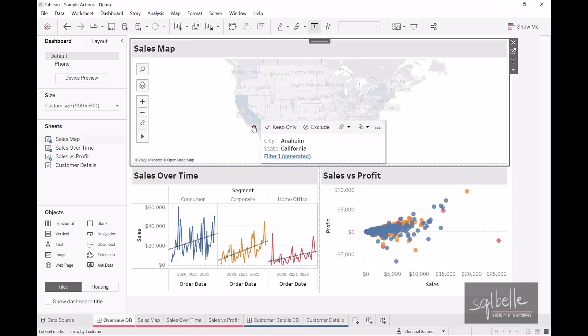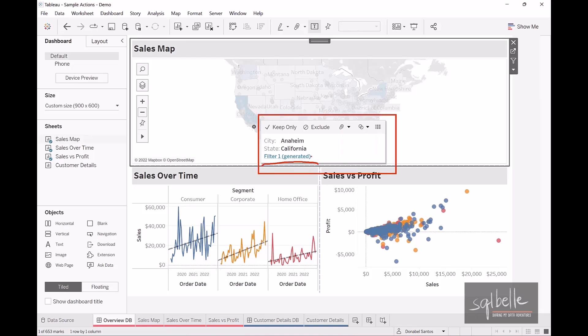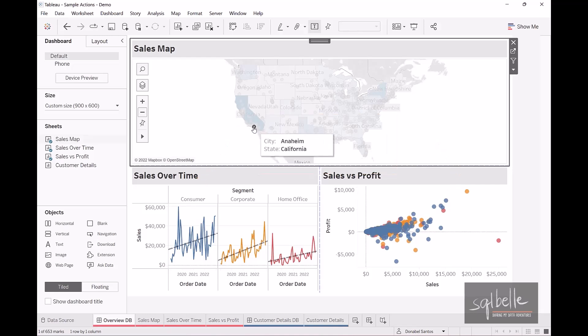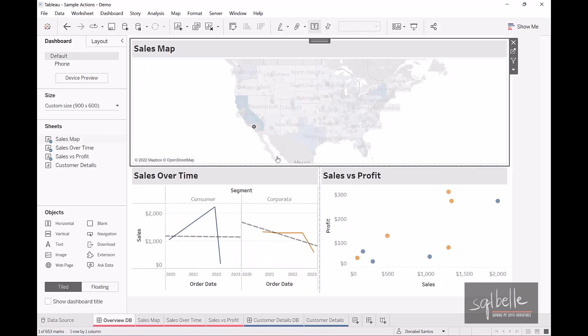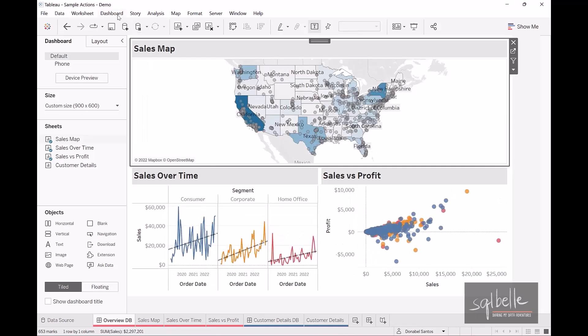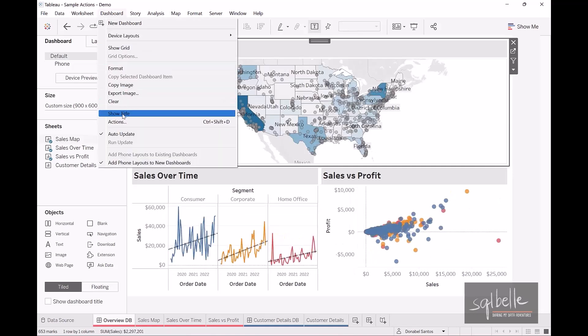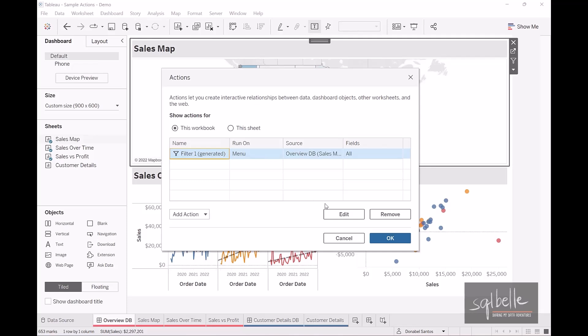Instead, what it gives us is a tooltip with a hyperlink by default. We need to click on that link first before the filtering happens. When running an action on menu, we need to make sure we have meaningful names. Let's go back to Dashboard Actions and change the name, since it will show up as a hyperlink. Let's click edit and make this more meaningful.